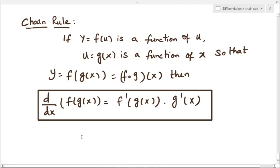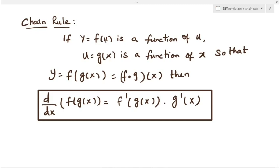Chain rule is d/dx of f(g(x)), that is a function of a function. We already know the composite function formula: y = f(g(x)) is f composition g of x. This is the composite function — if y is a function of u, and u is a function of x, then y is a function of x.